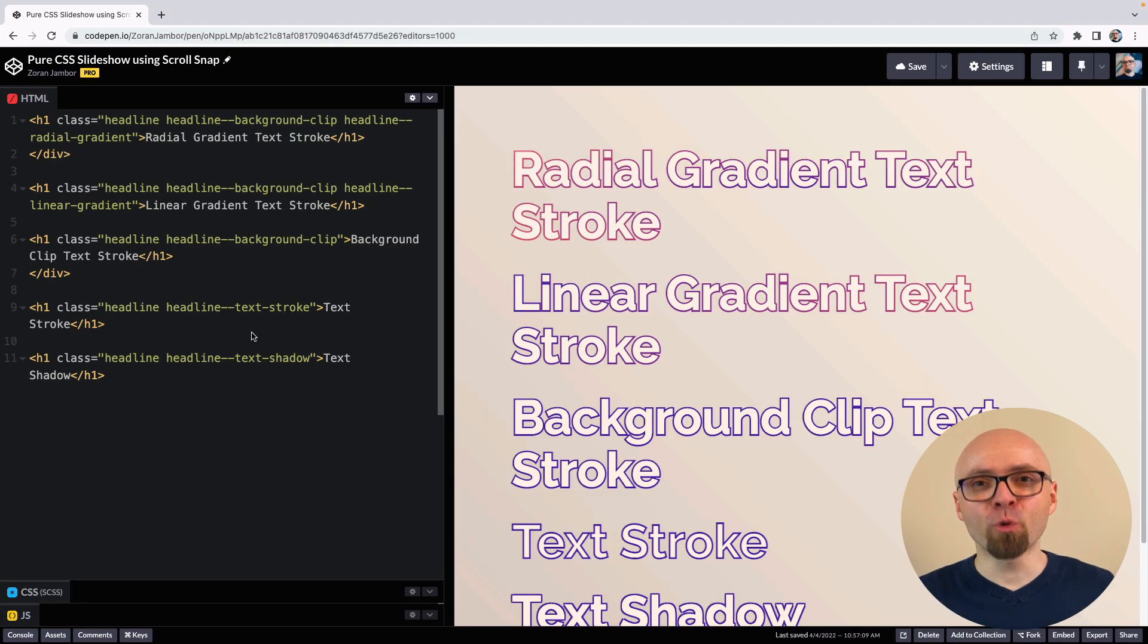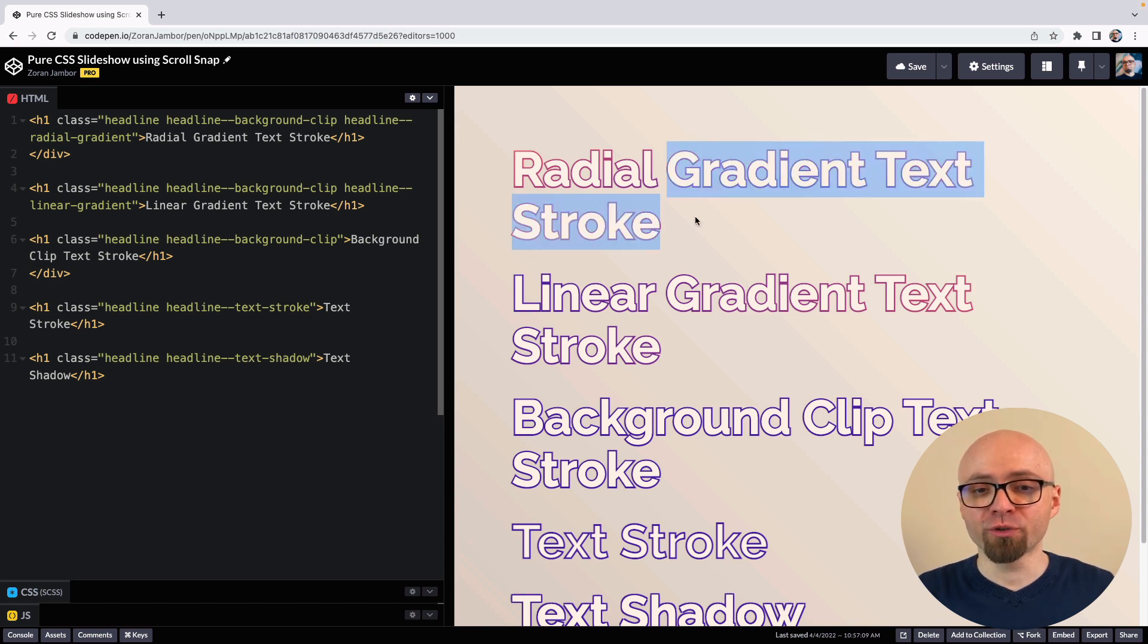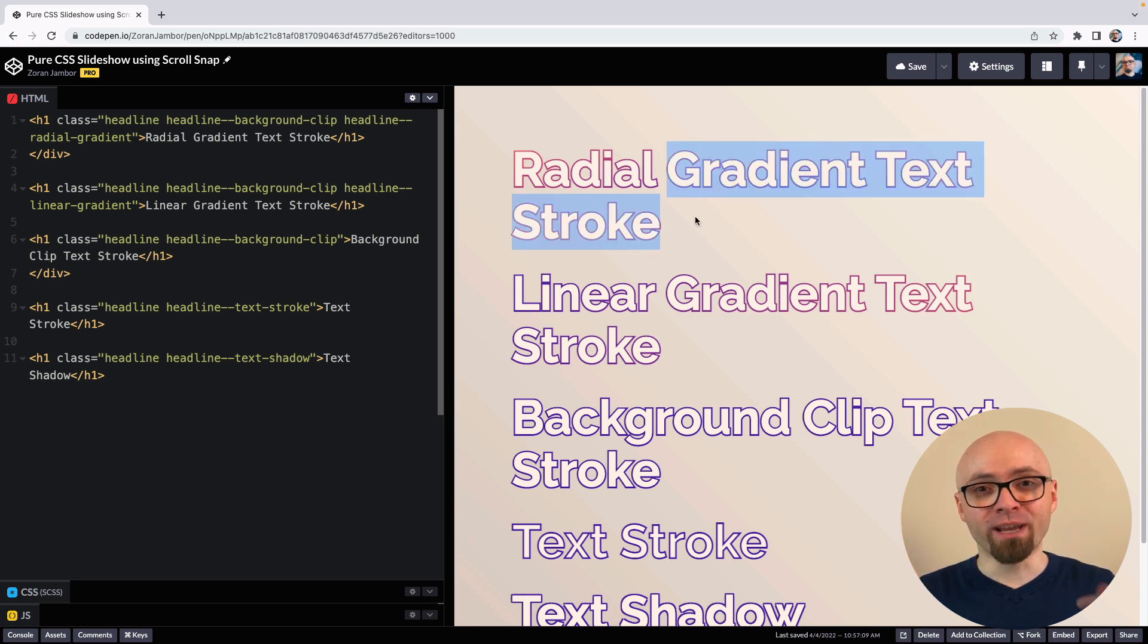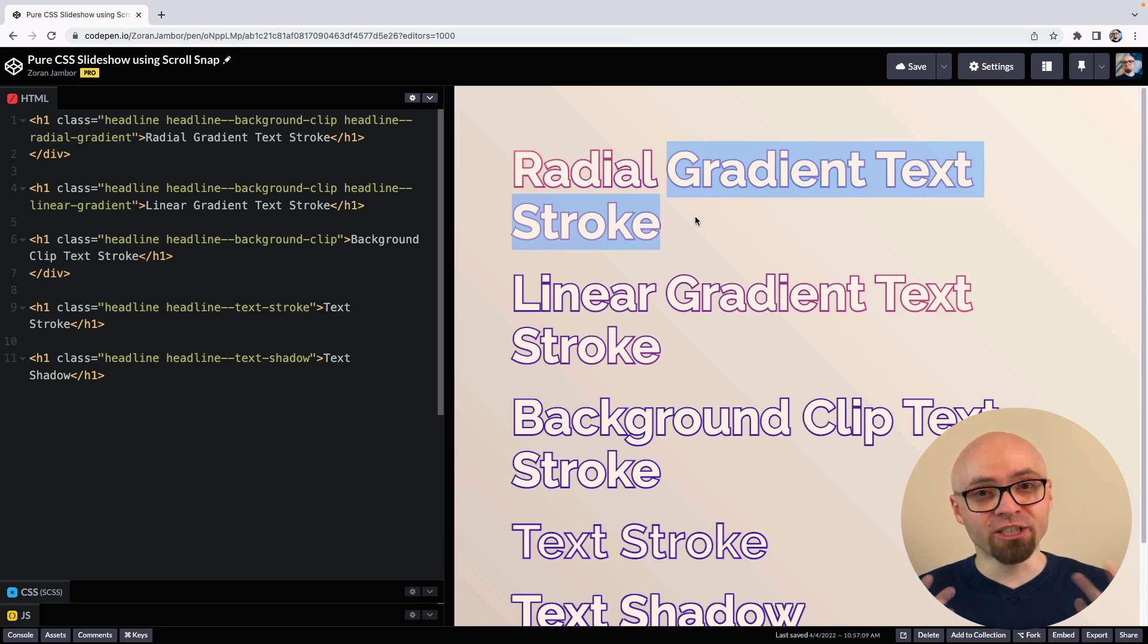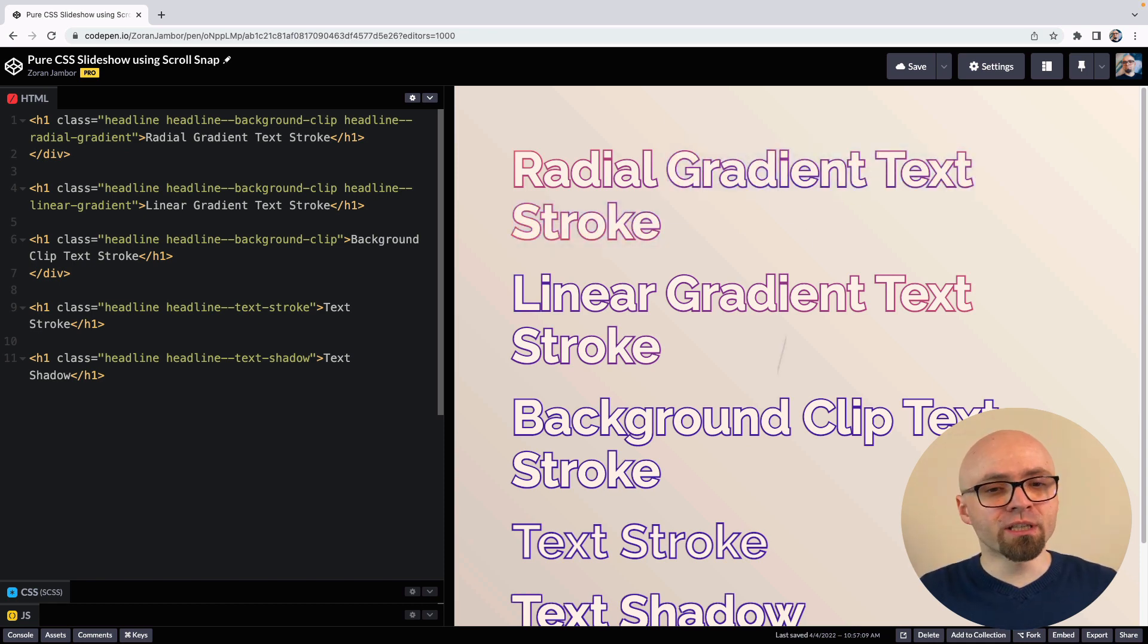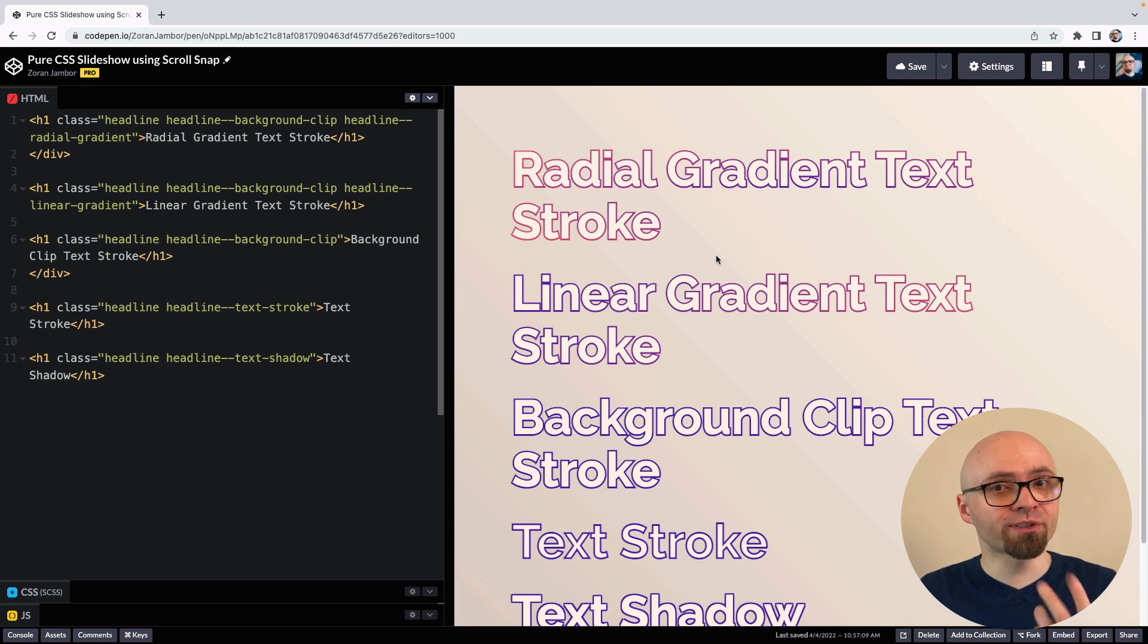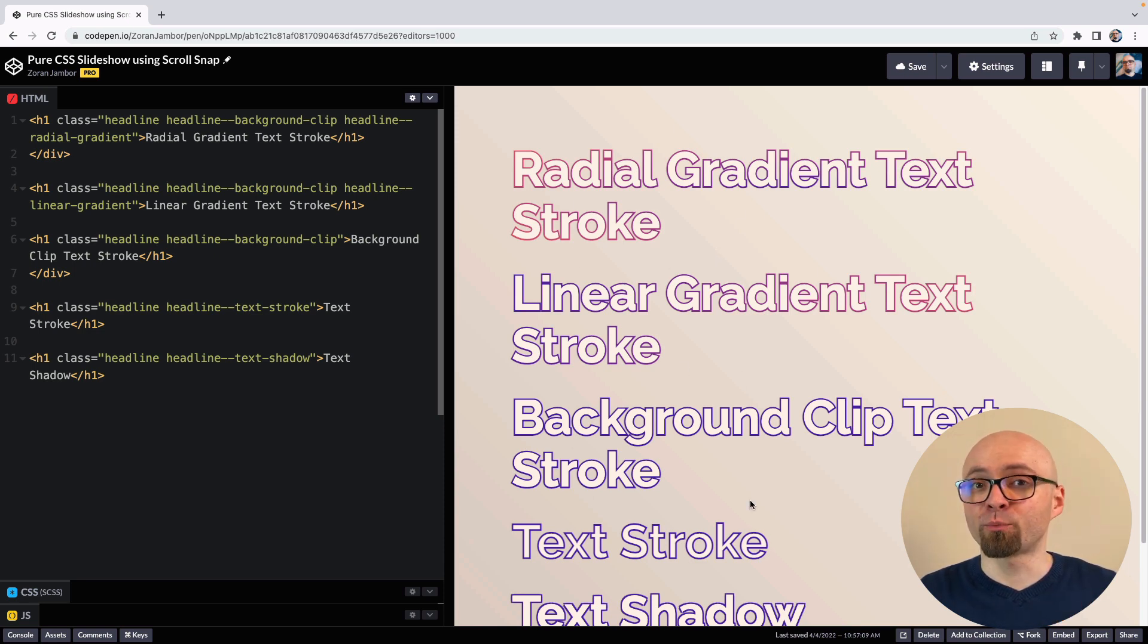As our starting point, we will use a demo I created for one of my previous tutorials on creating gradient text strokes. You're going to find the link on the screen right now if you want to check that tutorial. For this tutorial, we're going to try to create a slideshow using just CSS. On the screen here, you see a number of different headlines, and we want to turn this into a slideshow by putting every headline into a separate slide.